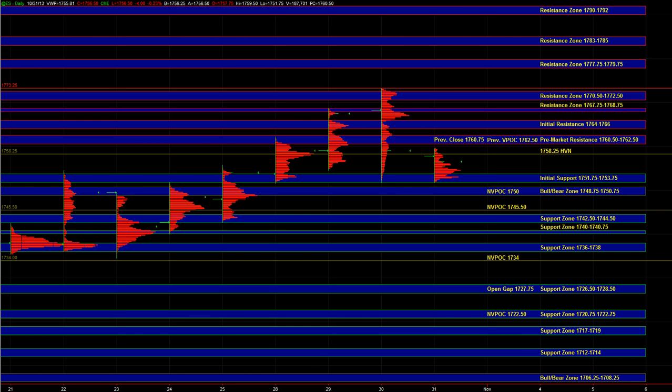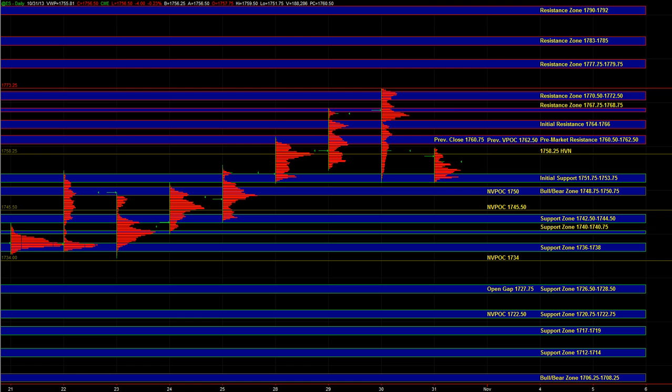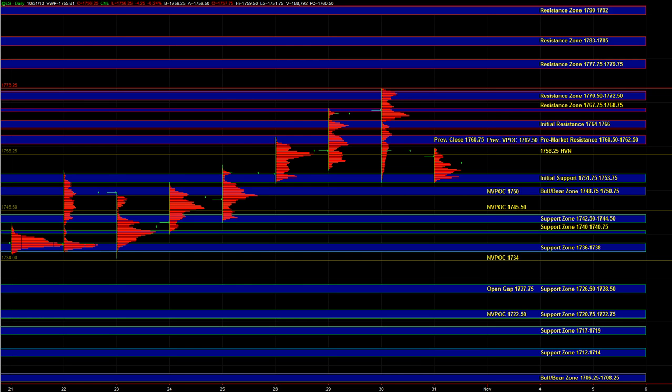And as long as we hold within this range, then we can consider shorts up towards 64 to 66, 67 75 to 68 75 is very good short location on first test. So we'll consider that trade setup. And overall we'll look for maybe a 12 to 15 point type range where the market just trades back and forth within the current range as we close out this month.